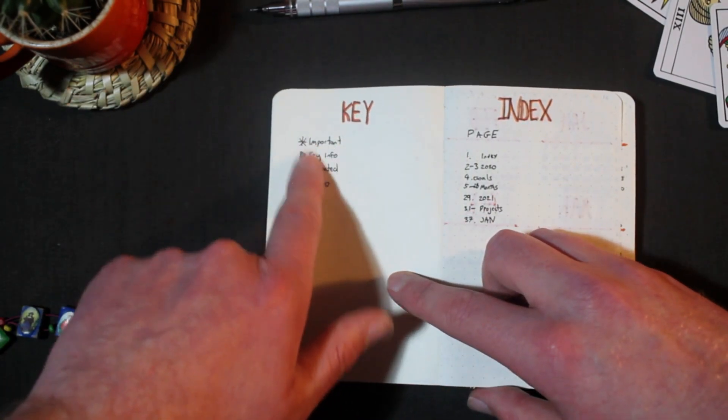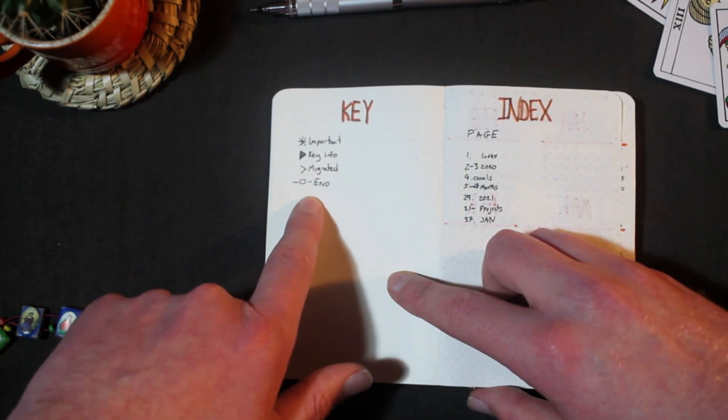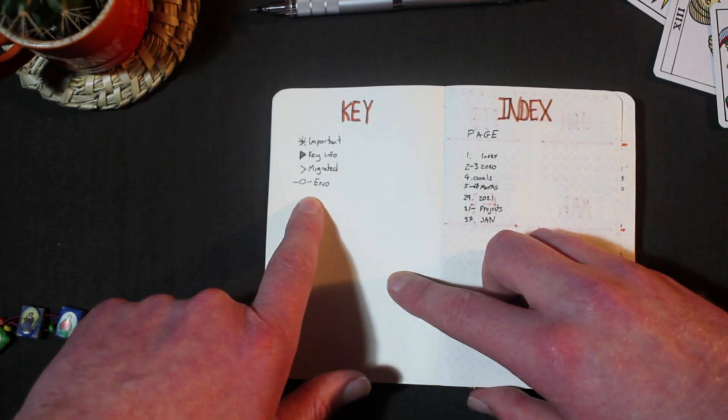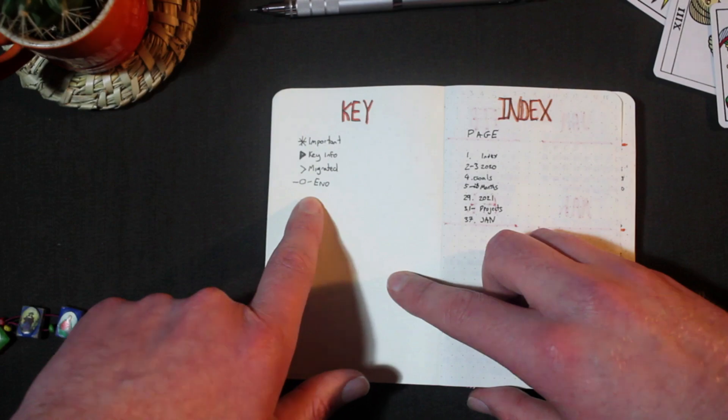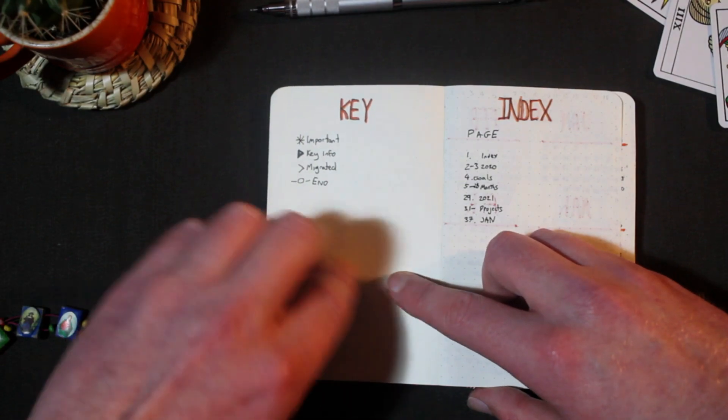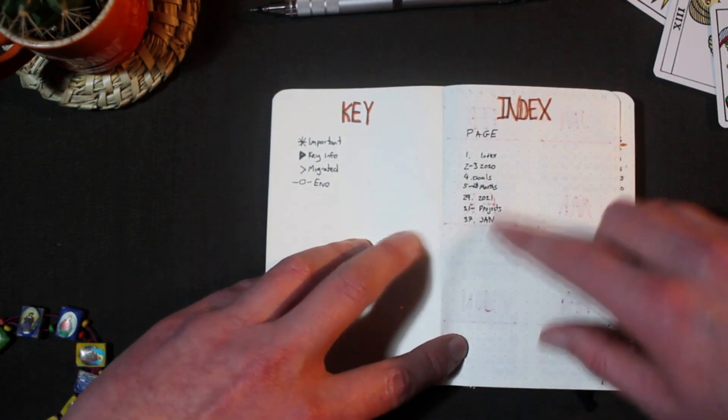So here we have the key. I don't really use the traditional symbols, I just have the common ones that I use when I'm writing down notes. Important, key information, migrated tasks and a symbol for an end of section.